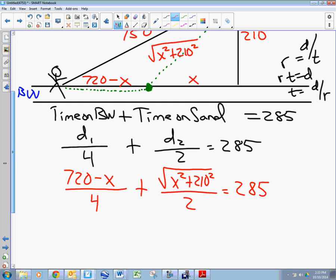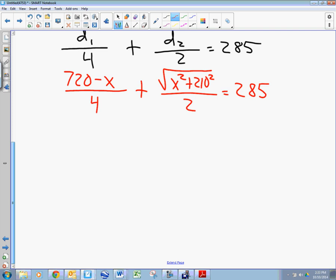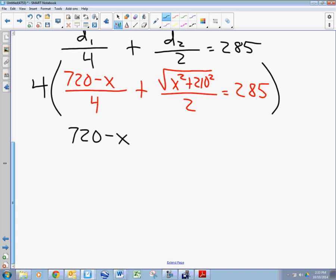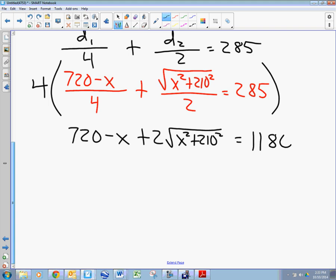So the full equation is: (720 − x)/4 + √(x² + 210²)/2 = 285. The rest is just ordinary algebra. I know it looks bad, but you've solved problems like this before. Multiply through by 4: (720 − x) + 2√(x² + 210²) = 1,140.